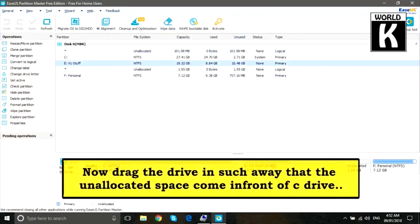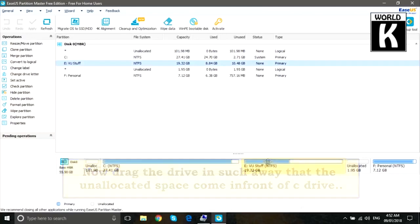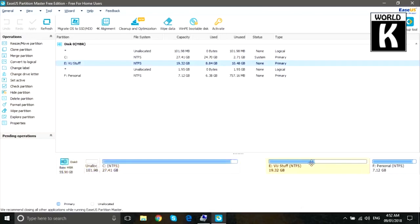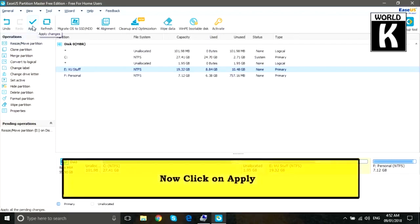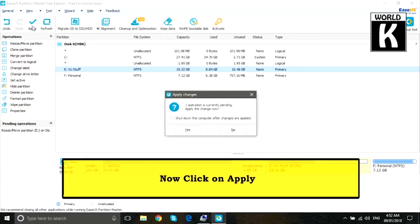After that you see this software is open in front of you. Now you need to just drag this local hard drive and after that unallocated space will be in front of your C drive. Now just click on Apply and press Yes.